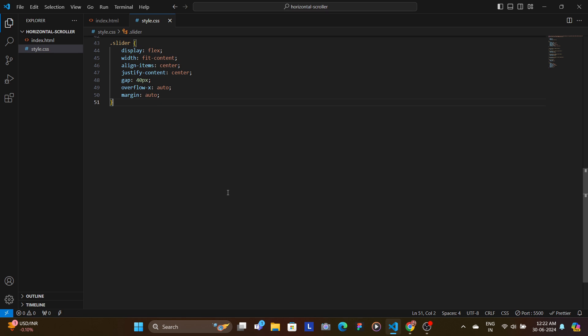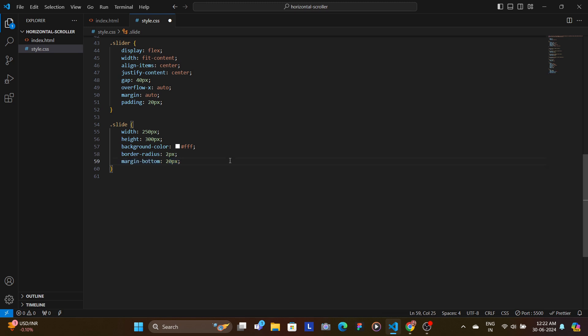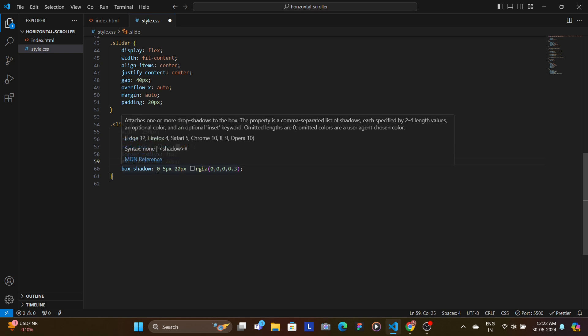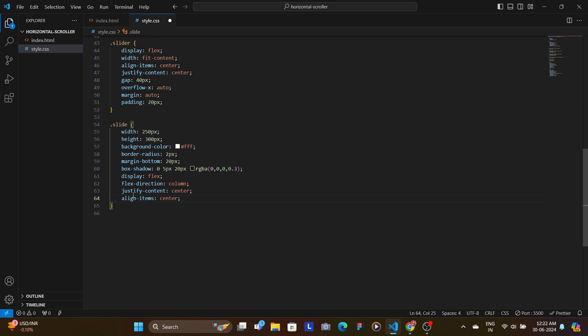Finally we will style our each individual slide. First, we add padding of 20 pixels to the slider. In the slide, we add width and height and give the background color as white. We round the edges by giving border-radius as 2 pixels, we add margin-bottom as 20 pixels and give it a box shadow. Then we add display flex and the content should be aligned vertically and centered using justify-content and align-items.